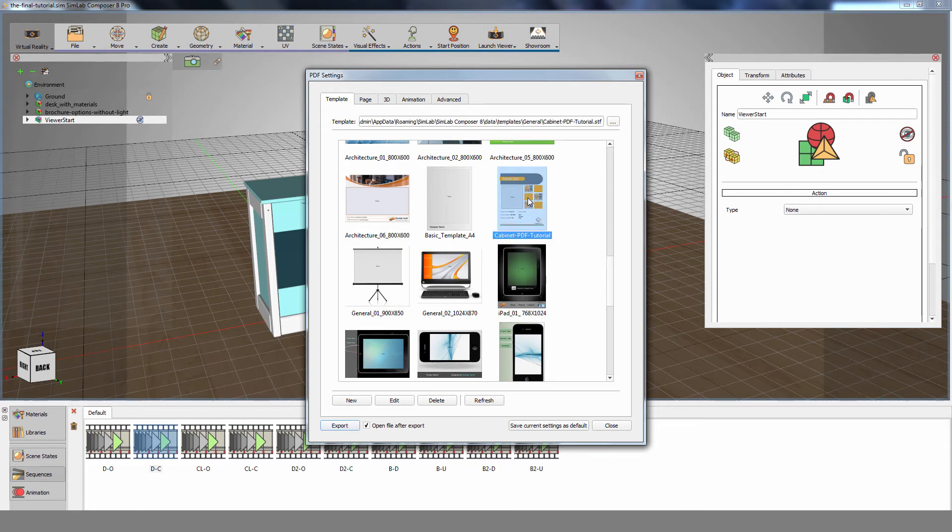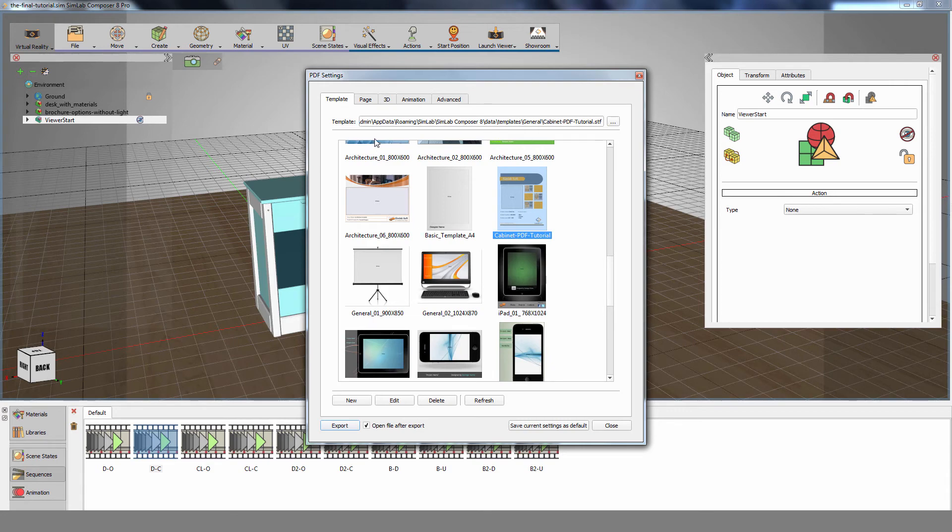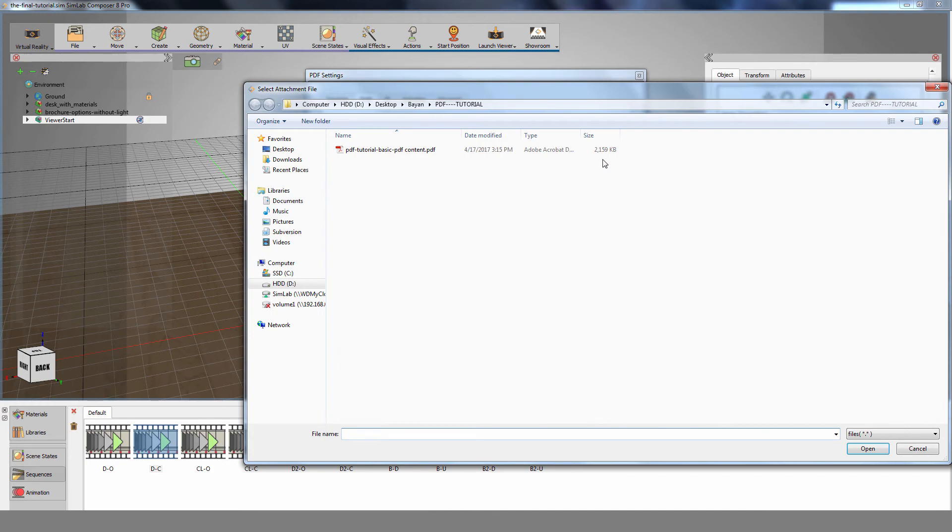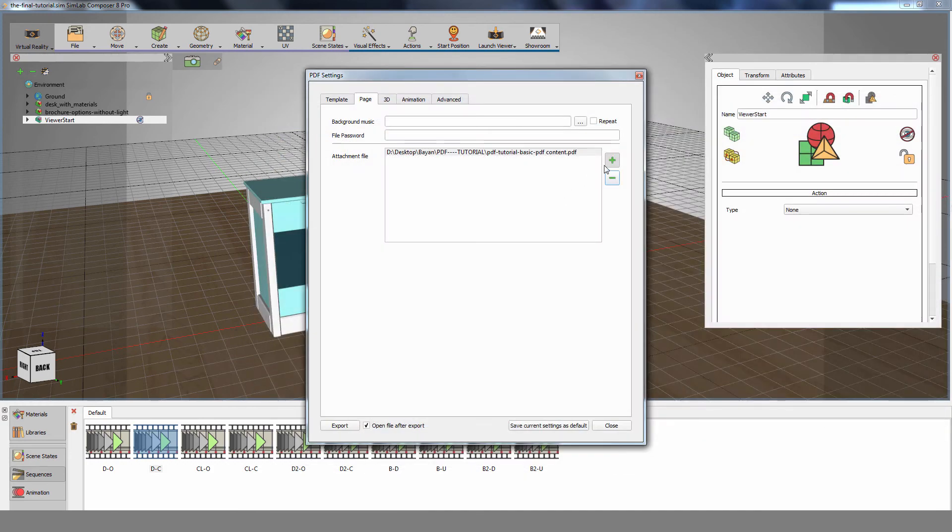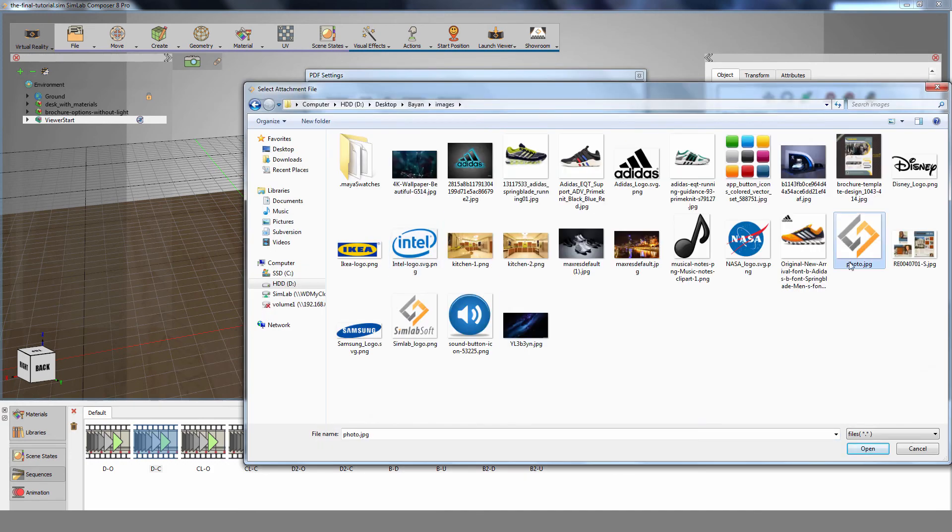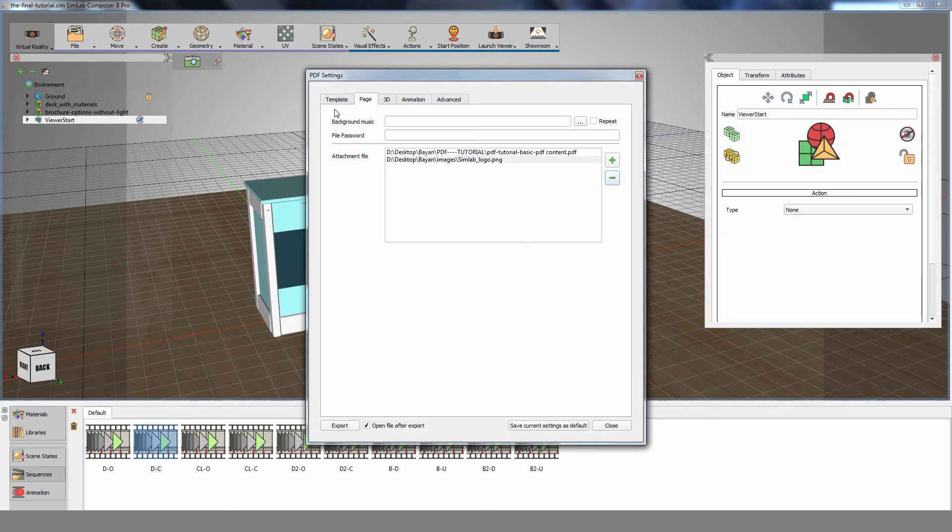Simlab Composer allows you to add attachments to your PDF file. You can easily attach any images or files related to your project to the PDF file for easier management and containment. Switch to the Page tab, then click on the Plus button, add the attachments. Select the file you want to attach, then click Open. You can add as many attachments to the PDF documents as needed.